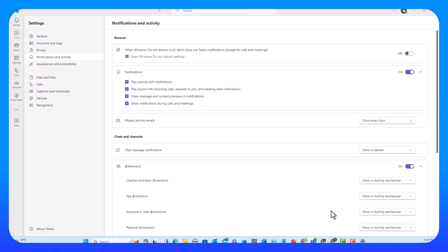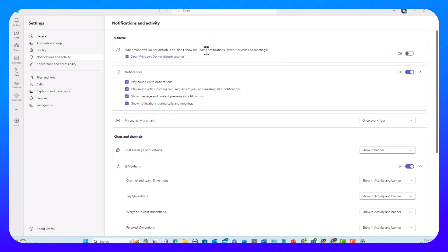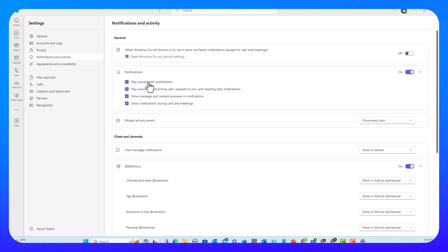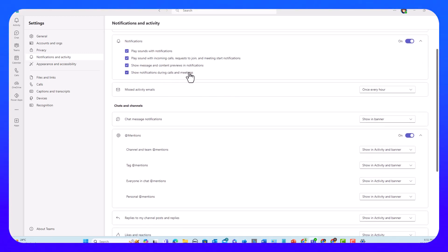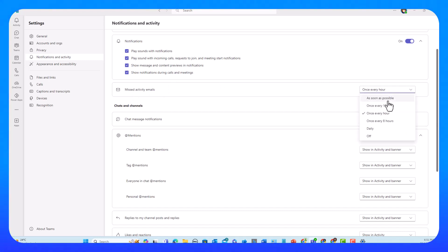Let me do a quick recap. Do Not Disturb: sync Teams notifications with Windows Do Not Disturb to block or mute all notifications except calls and meetings. Notifications subsection: play sounds with notifications, incoming calls, requests to join, and meeting start notifications; show message and content previews; and get notifications during calls and meetings — toggle these on or off as you see fit. Missed Activity Emails: once every hour is the default, with five different settings, and you can turn it off completely.